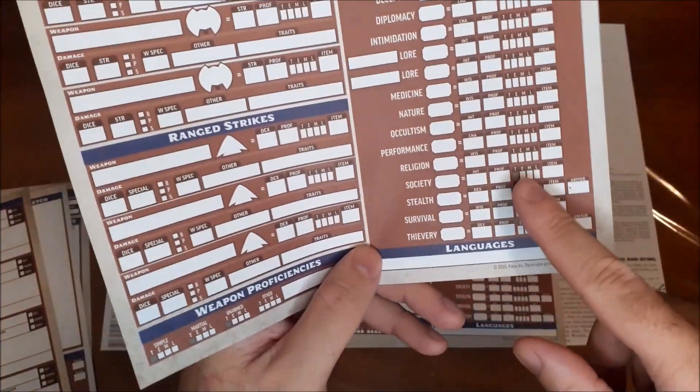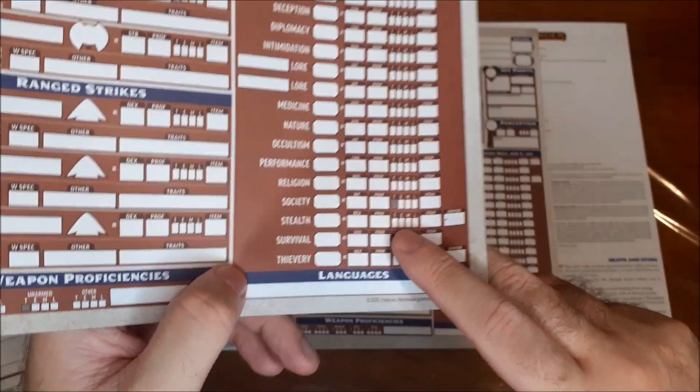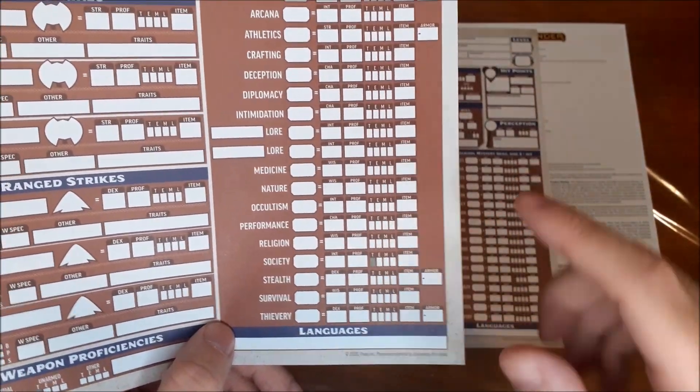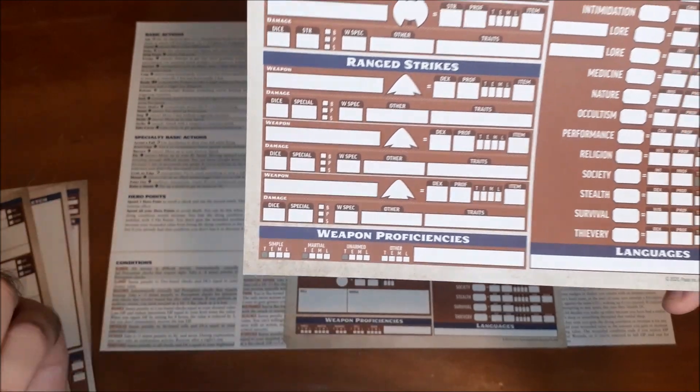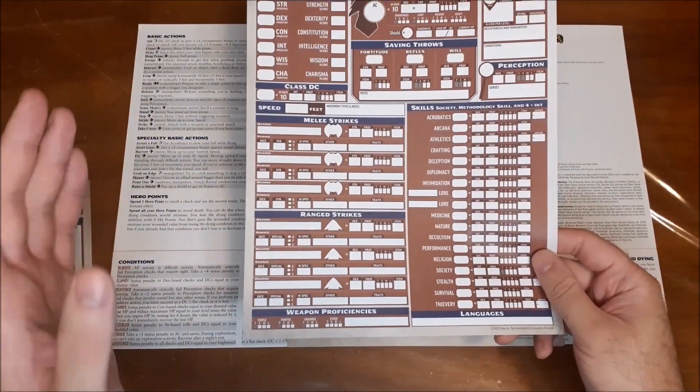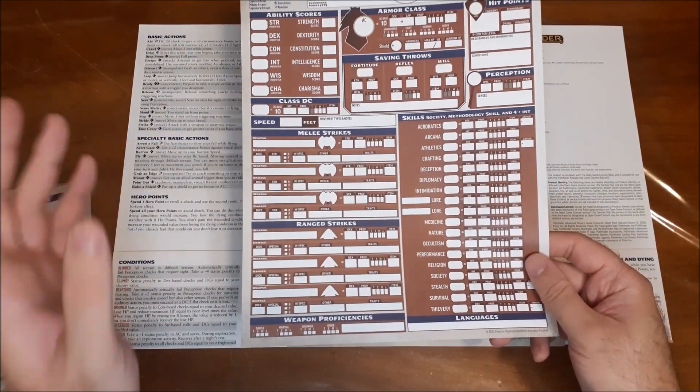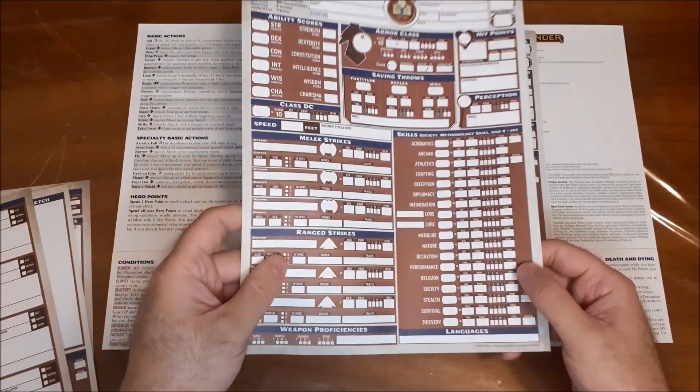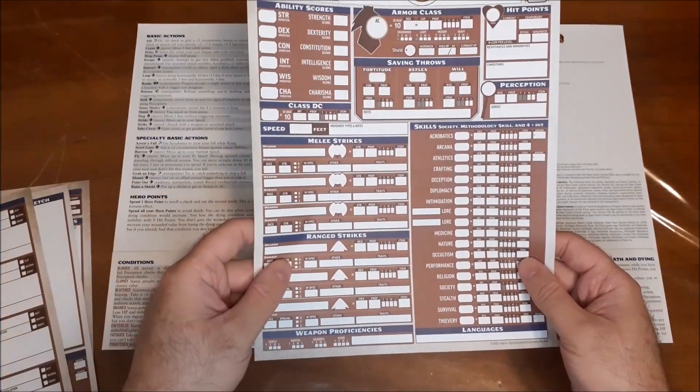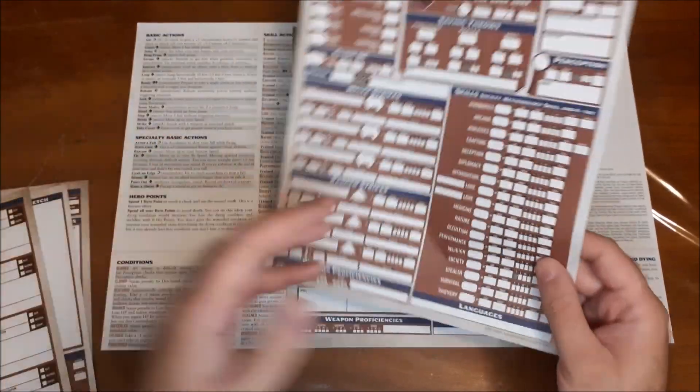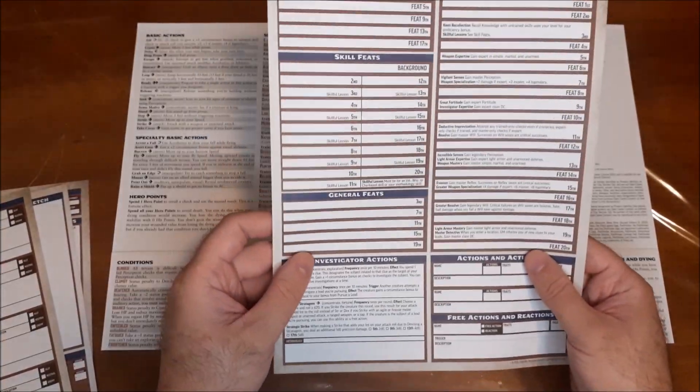So for example, the investigator always gets basic training in the society skill, and then your weapon and armor proficiencies. So it fills all that in for you, so you can just focus on the bigger things to fill in, like the actual numbers.